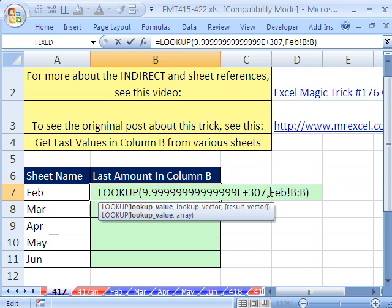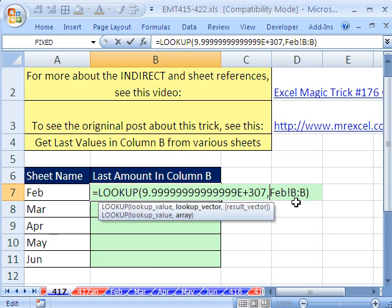Here's our big number. By the way, the way LOOKUP works by default is it only does an approximate lookup — but we're not really worried about that. That big number races to the end; when it can't find that big number, it just selects whatever the last value is. But now let's go to the lookup vector.